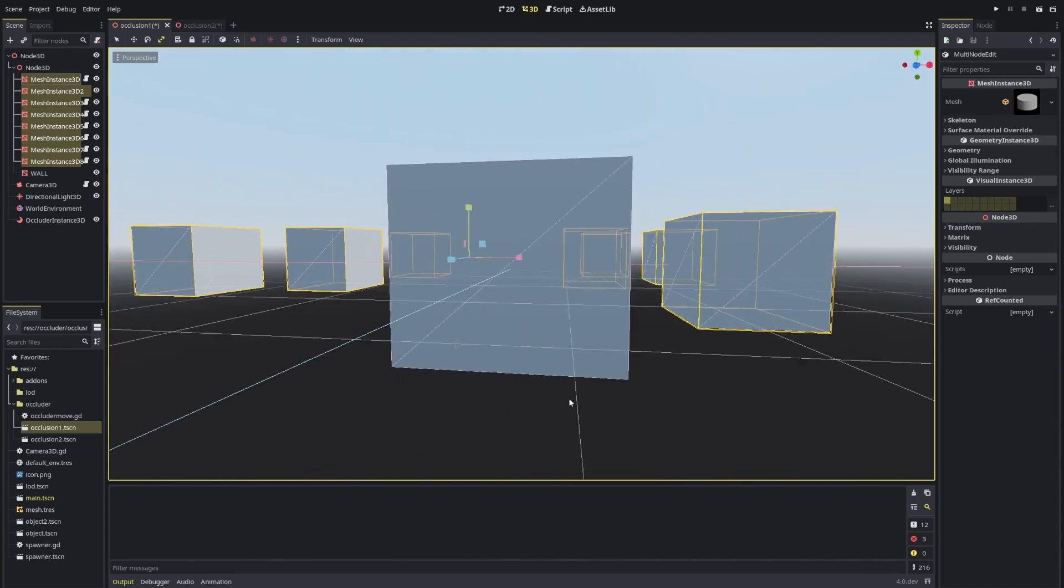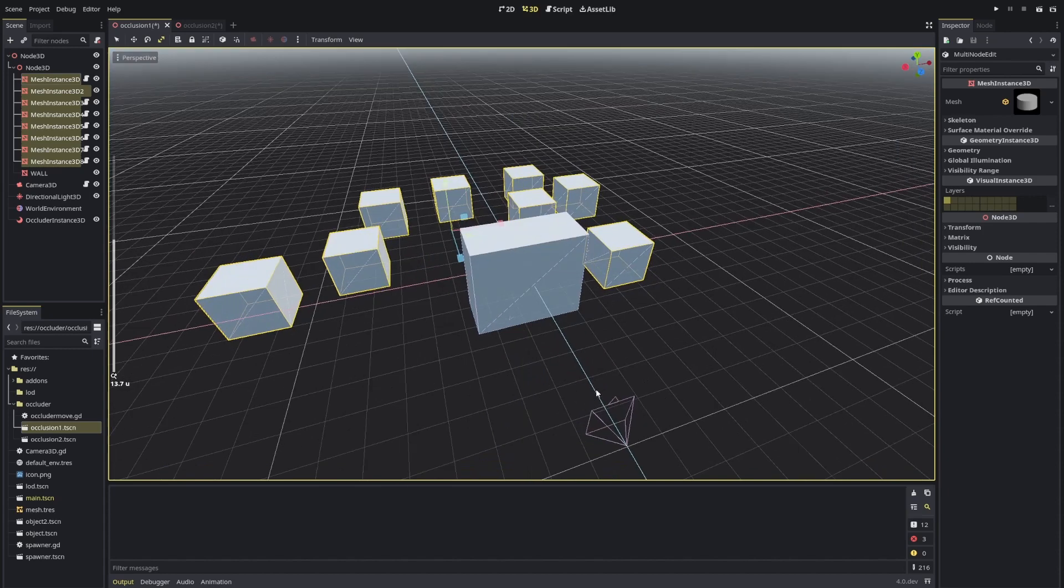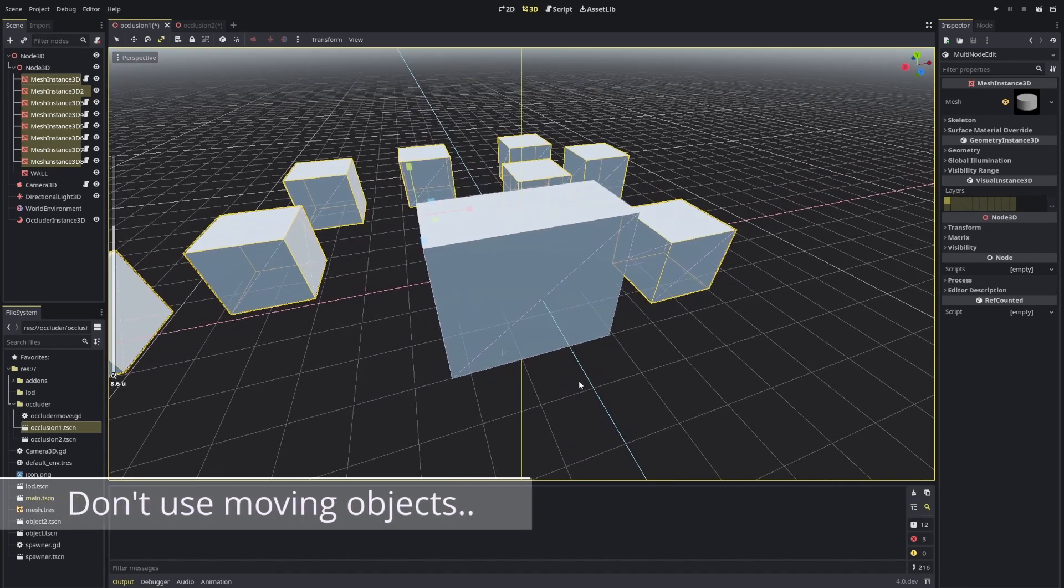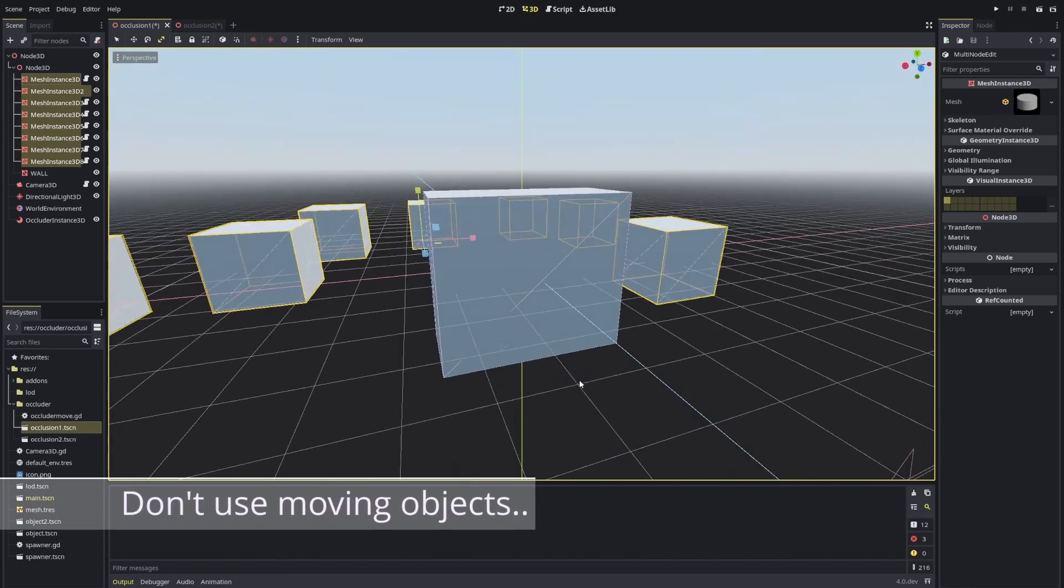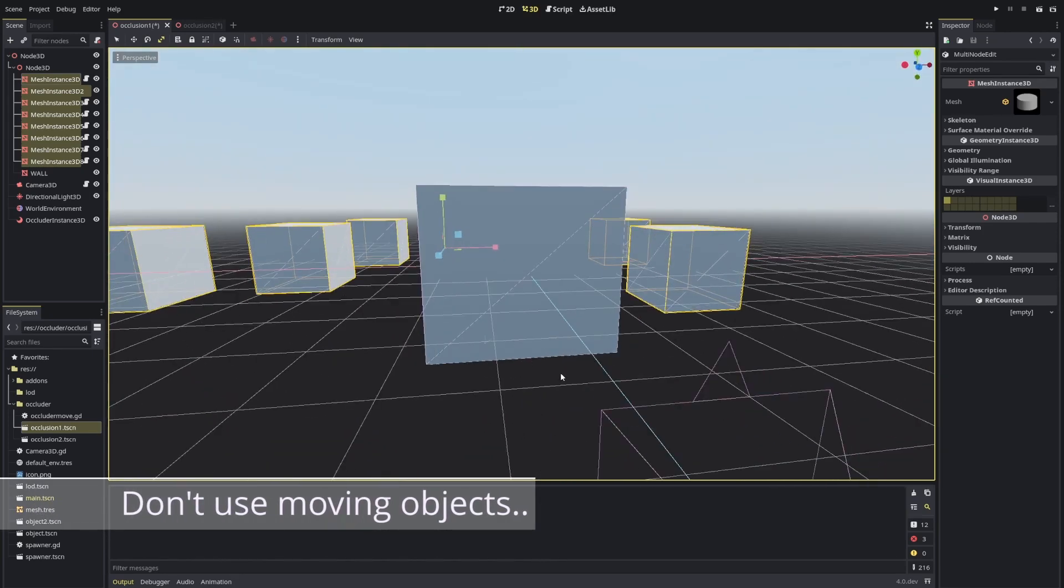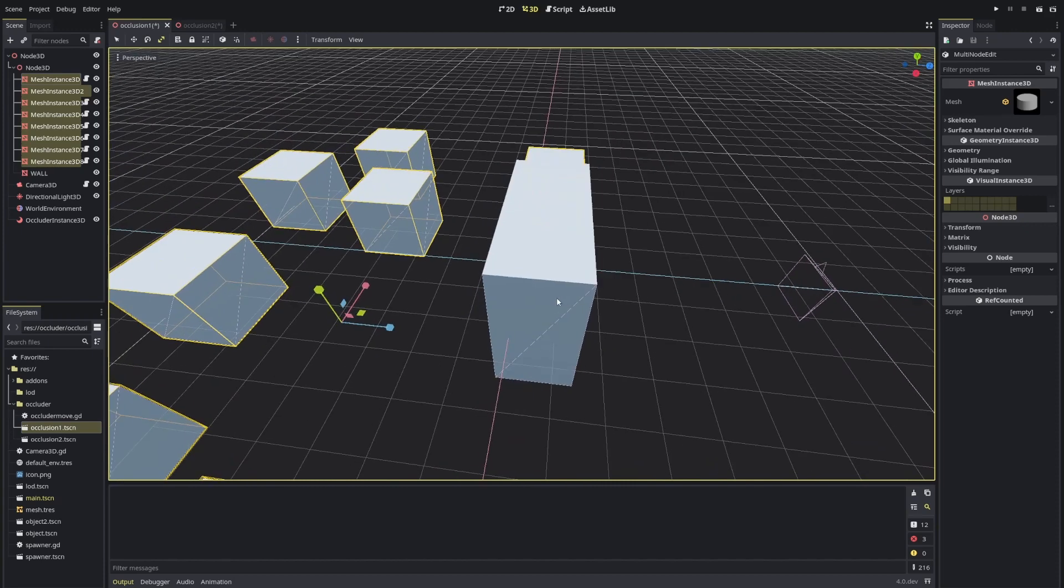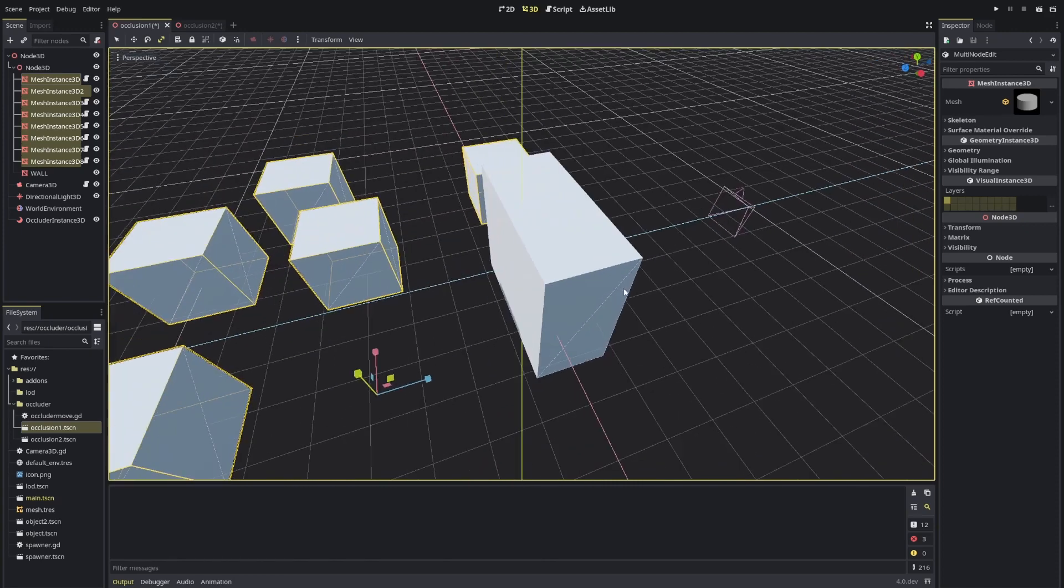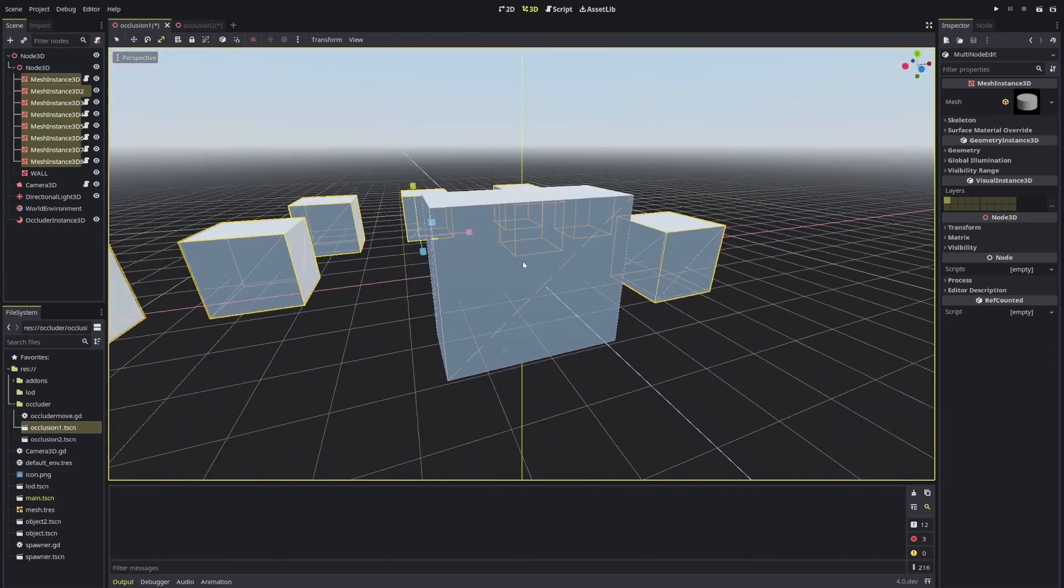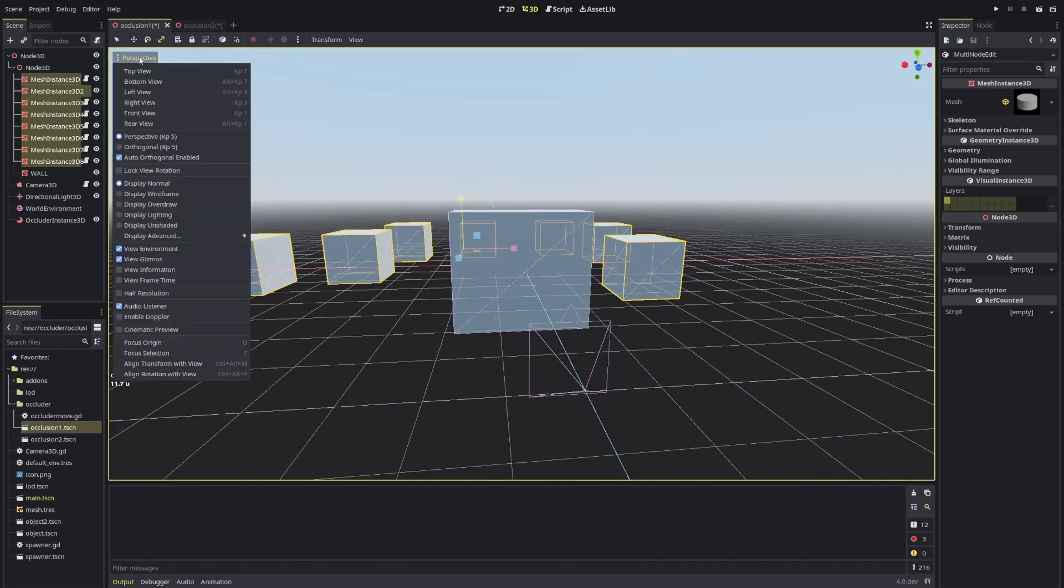However, one important thing to note is that the current implementation being used is great for static objects, which means objects that don't move in the scene.